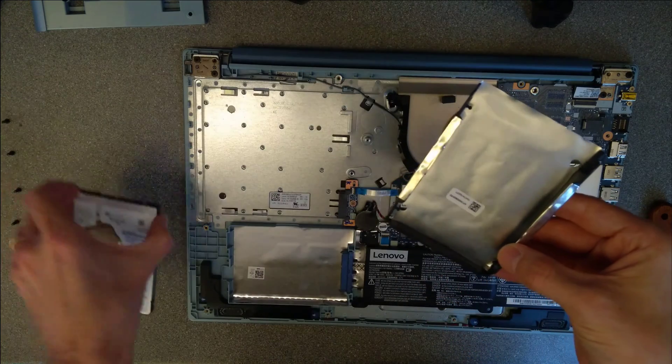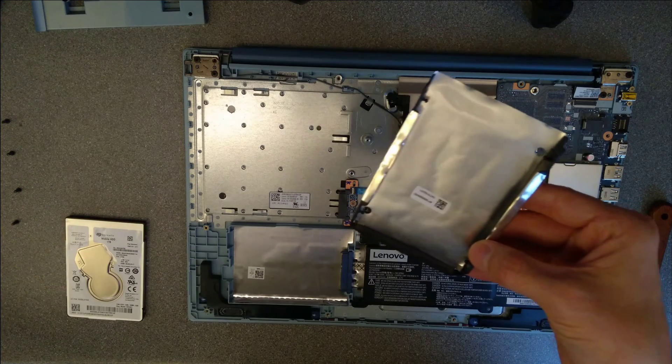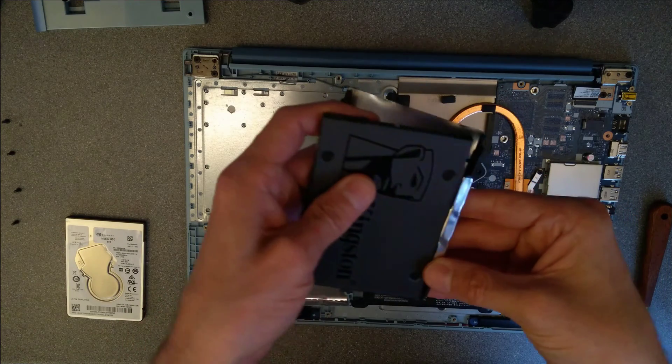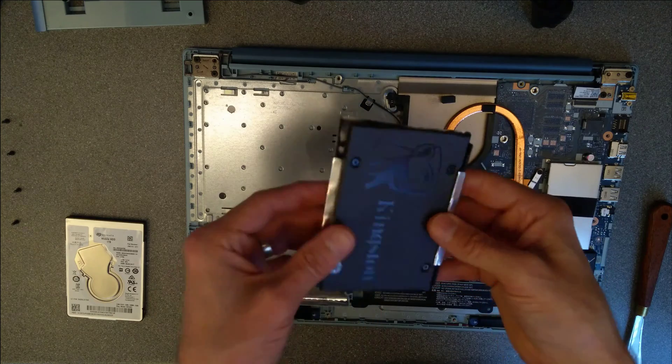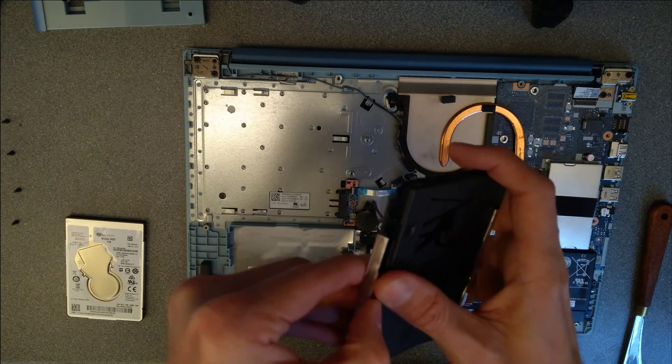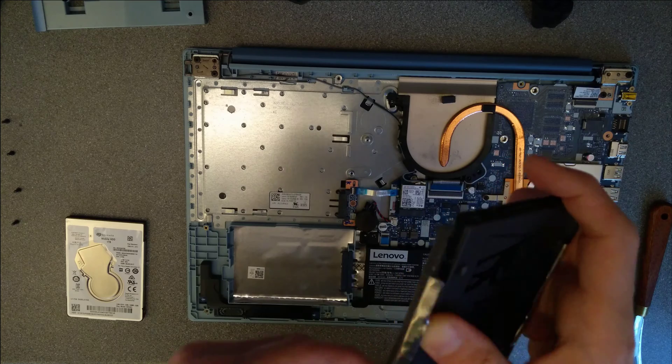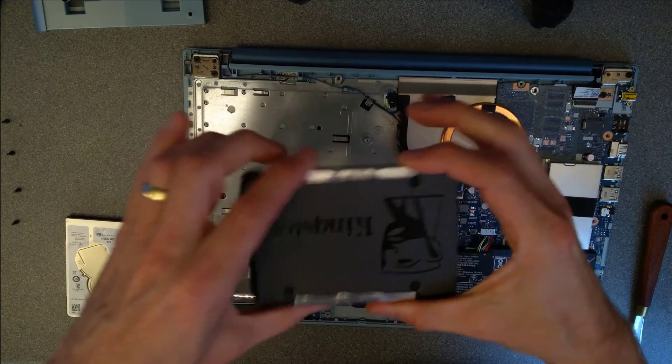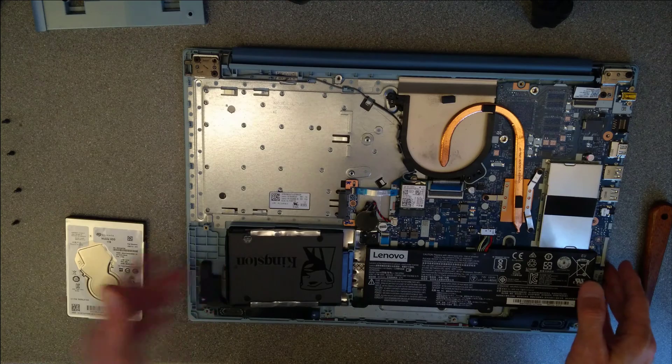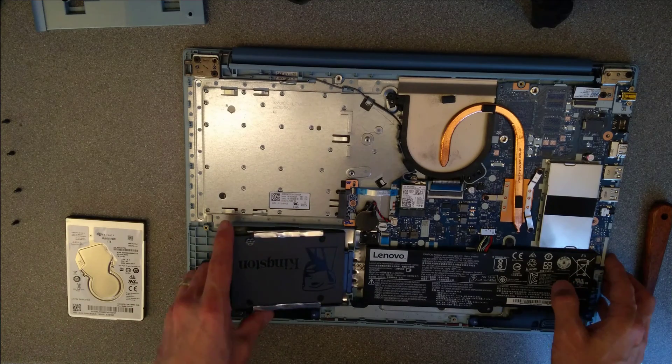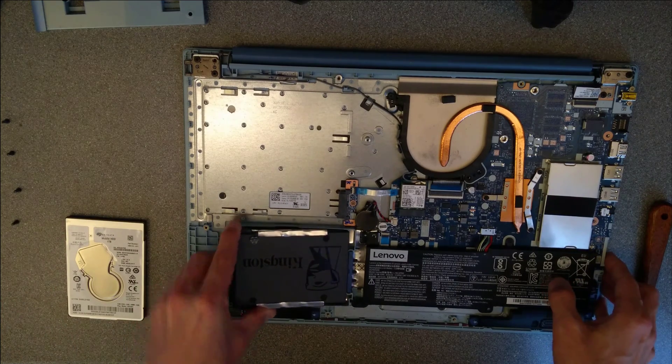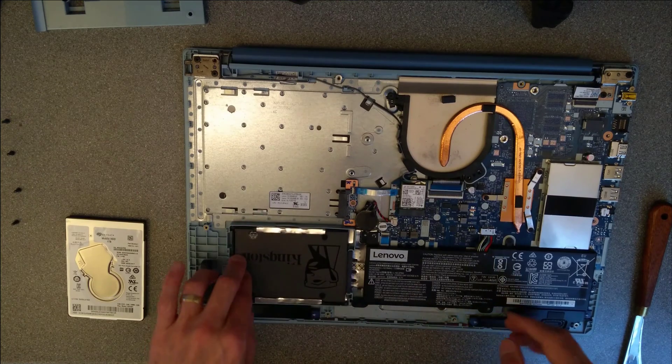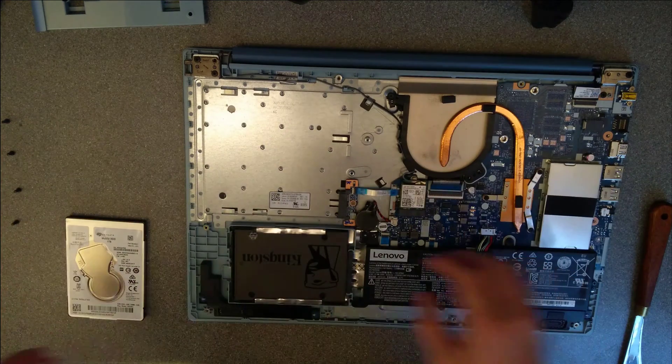Unclip the existing hard disk from the foam enclosure. Get your new hard disk, put it back into the same place, obviously. There we go. And then, in the same way that you removed that hard disk, slowly wiggle that back into place and push it down. There we go. We're now ready to put the cover back on.